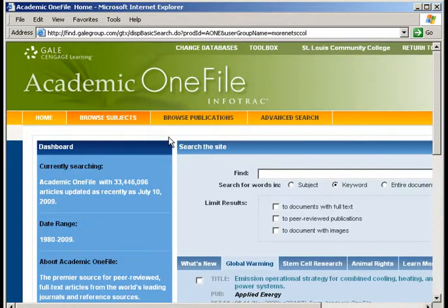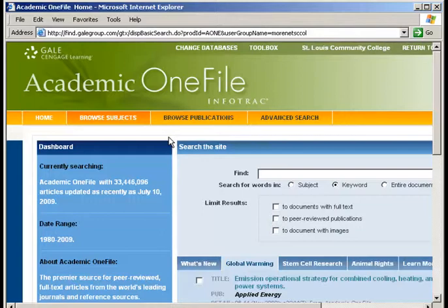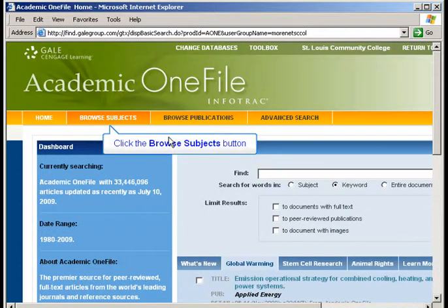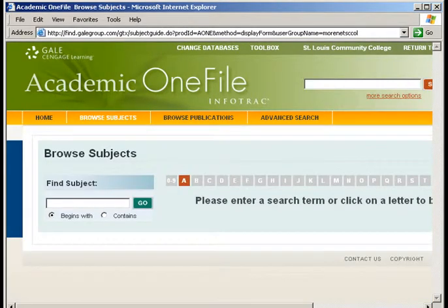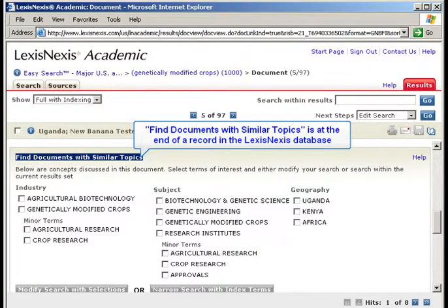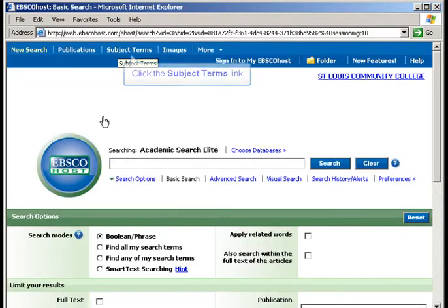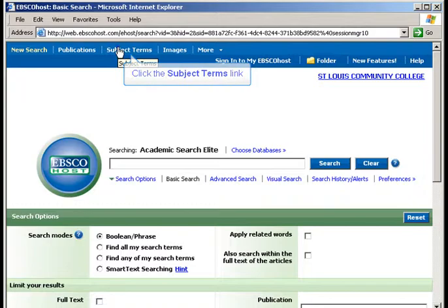Some hands-on time with each resource can help you learn what other controlled vocabularies are like. Acquaint yourself with controlled vocabularies by, for example, clicking the Browse Subjects button in Academic One File, looking at similar topic documents at the end of a record in the LexisNexis database, or by clicking the Subject Terms link in Academic Search Elite.